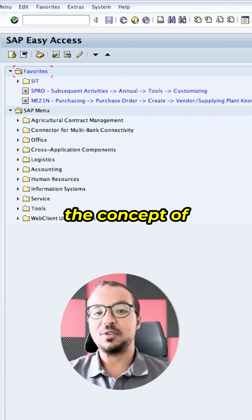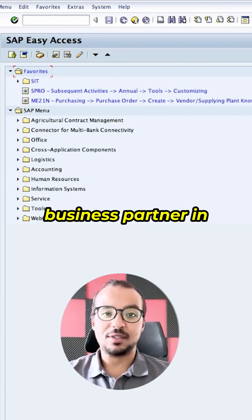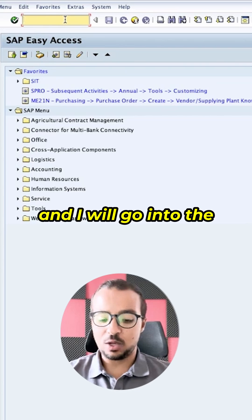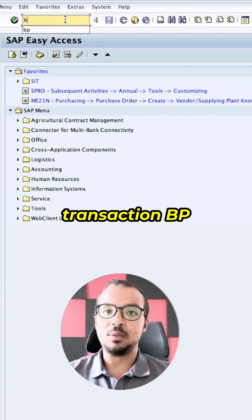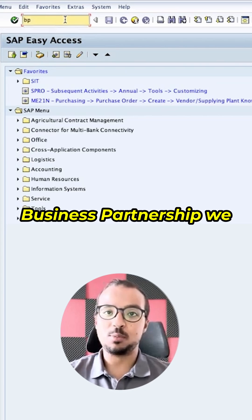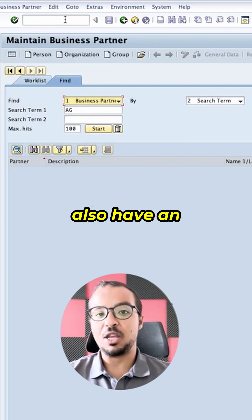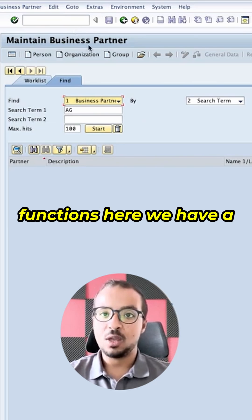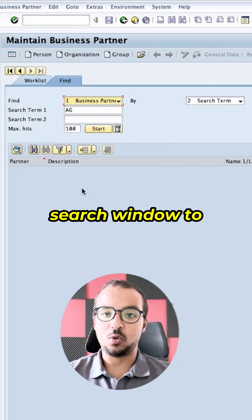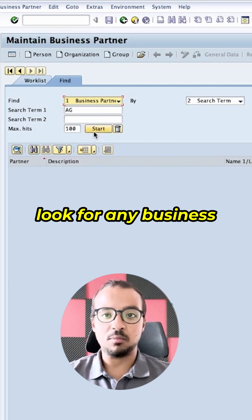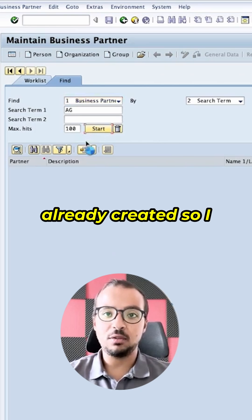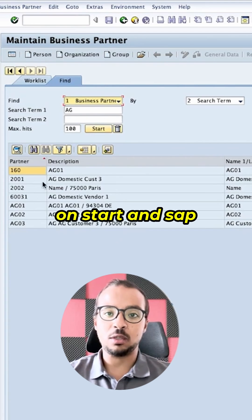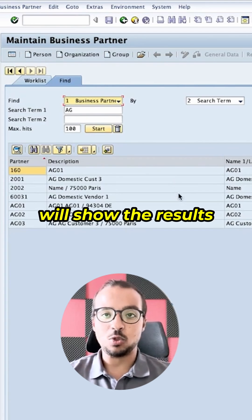Let's review quickly the concept of business partner in SAP S4HANA. Here I have SAP GUI and I will go into the transaction BP, business partner. We also have an application on SAP Fiori that can do the same functions. Here we have a search window to look for any business partners that we already created, where I can insert a search term and click on start to see the results.